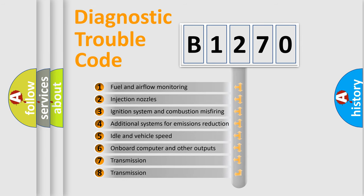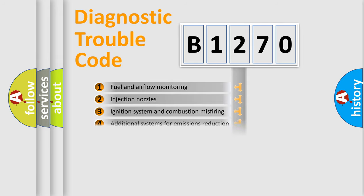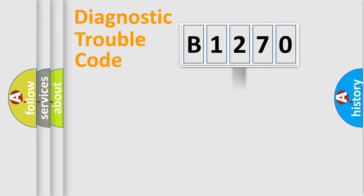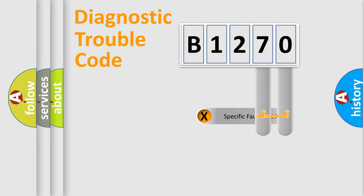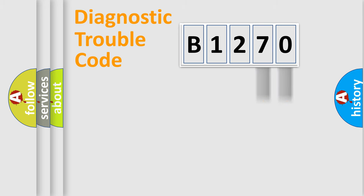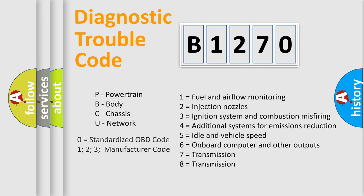The third character specifies a subset of errors. The distribution shown is valid only for the standardized DTC code. Only the last two characters define the specific fault of the group. Let's not forget that such a division is valid only if the second character code is expressed by the number zero.